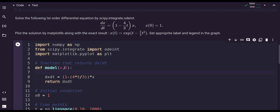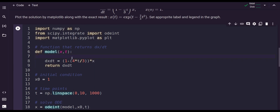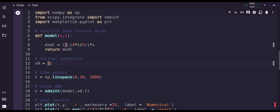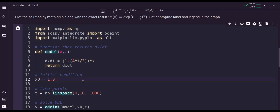The initial condition is x0 equals to 1, which is written here. Then I am creating a time array from 0 to 10 with 1000 points using np.linspace — it will create 1000 points from 0 to 10.